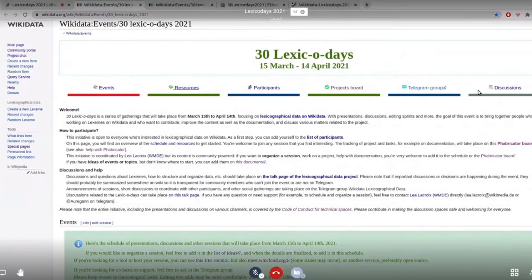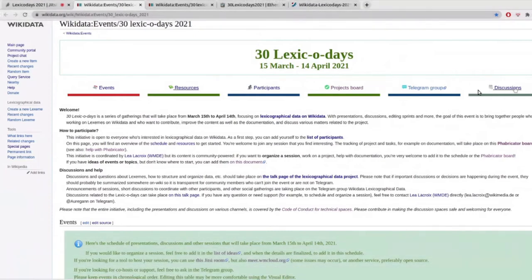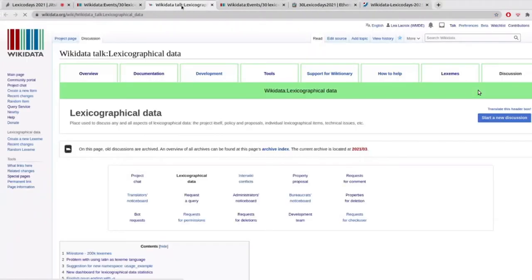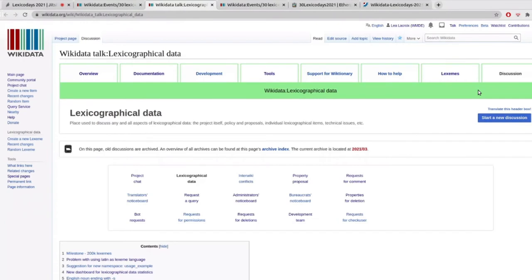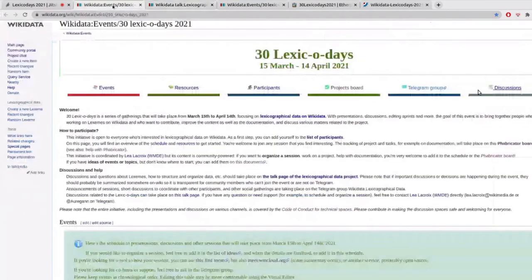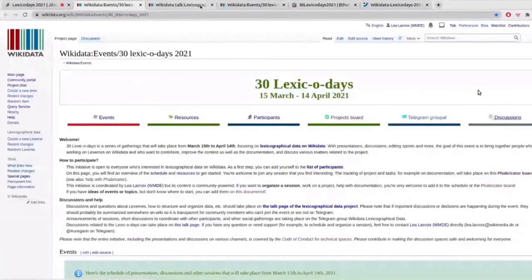And there is also, I linked to the main discussion page of the lexicographical data project, because this is where most of the discussions are happening at the moment. And I would like to keep it on one place. But if you want to talk about the event specifically, or the organization of the event, or just talk to me, you can also go to the talk page of the 30 lexico days page. It's also possible.